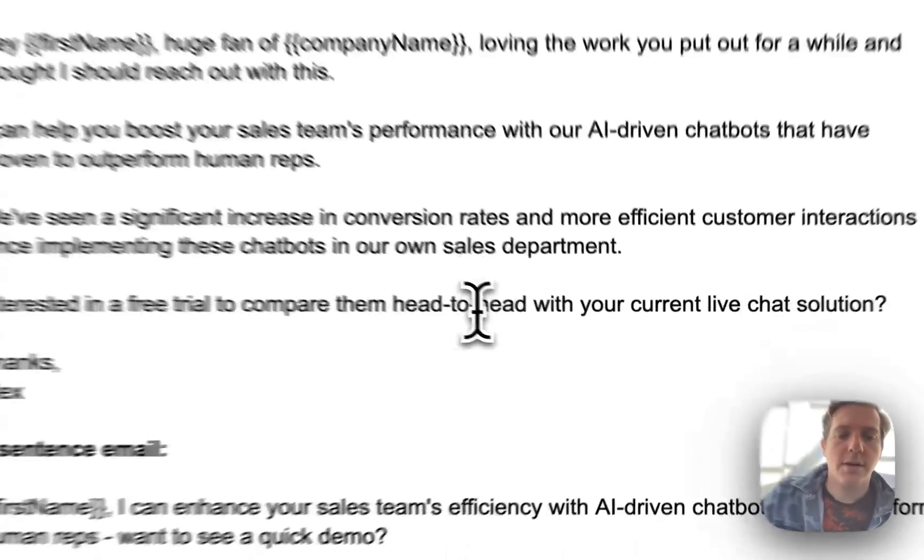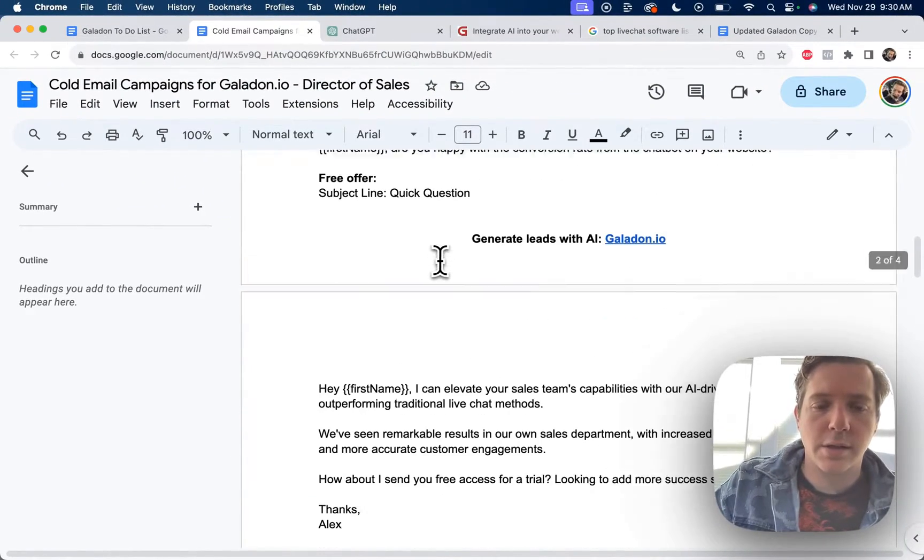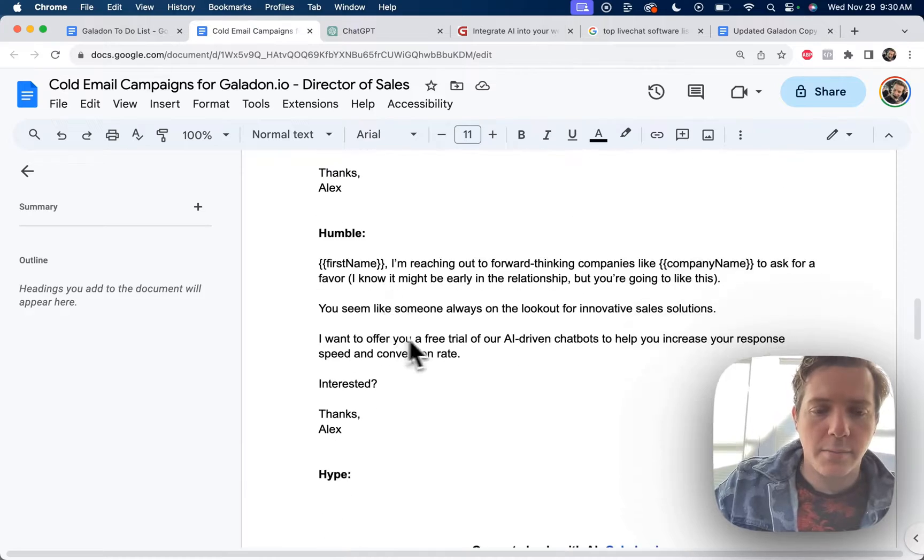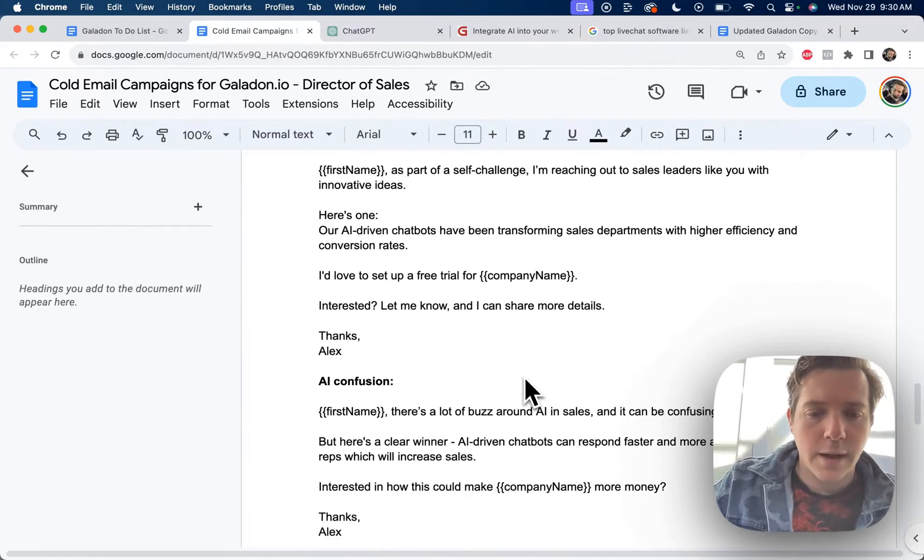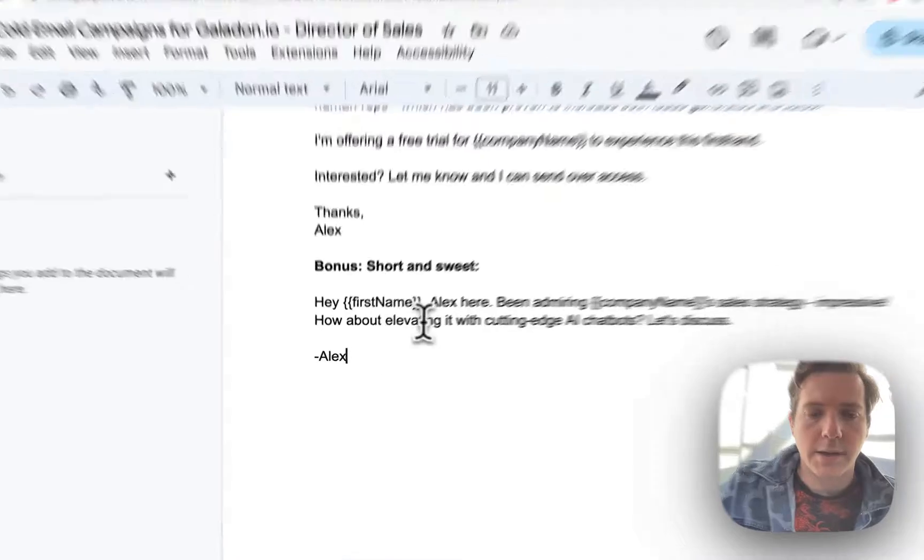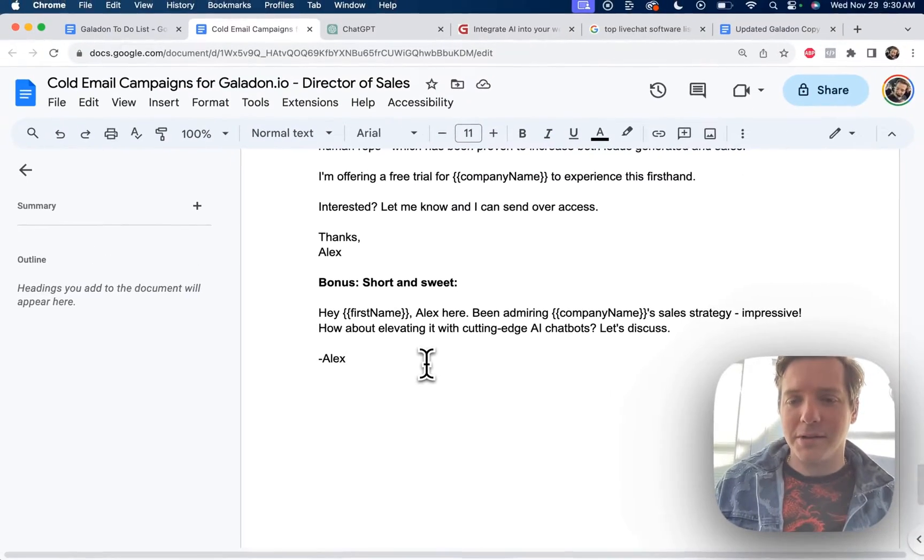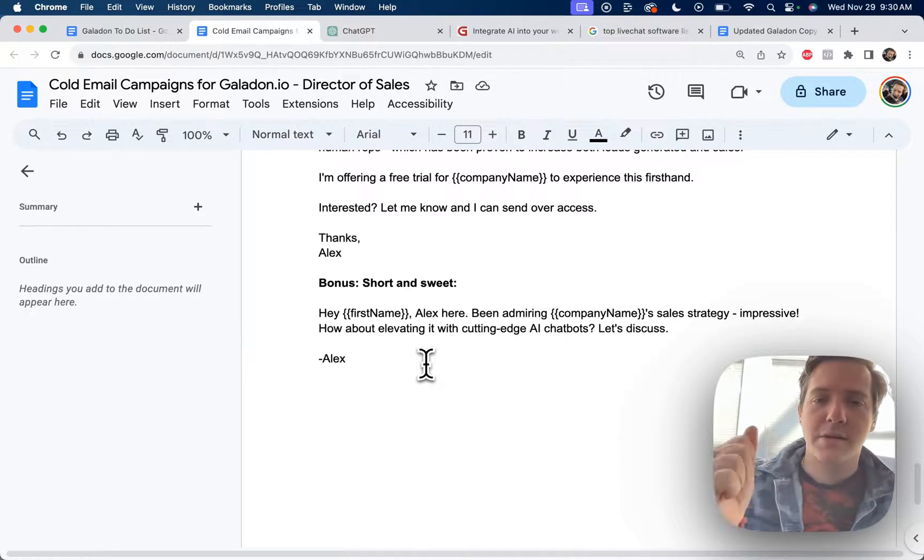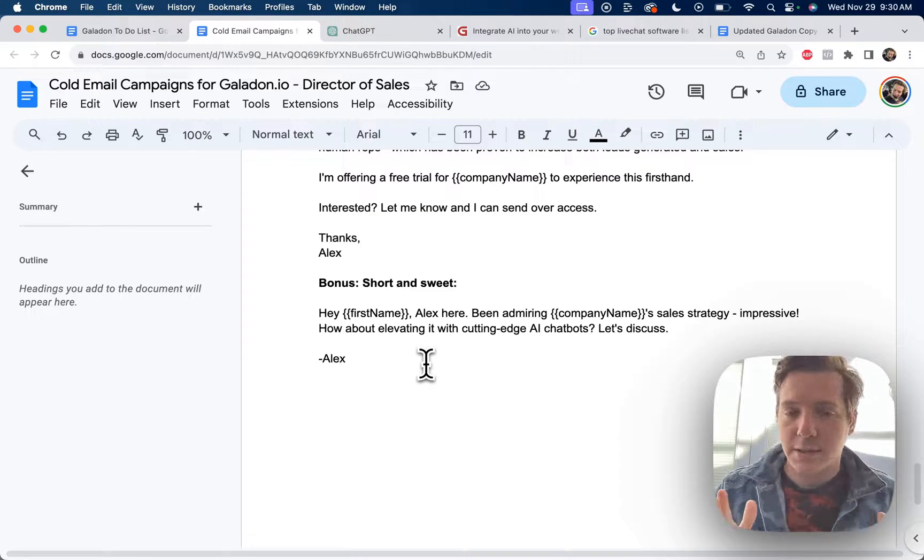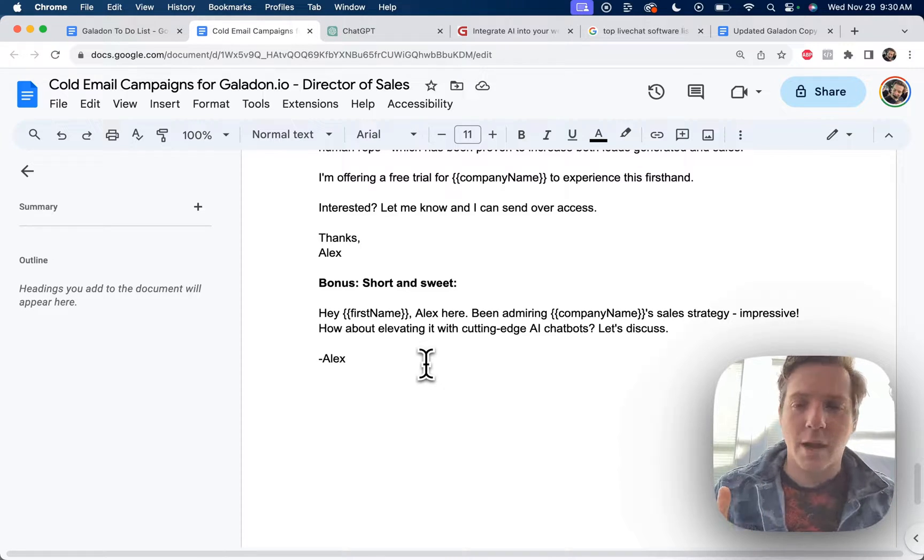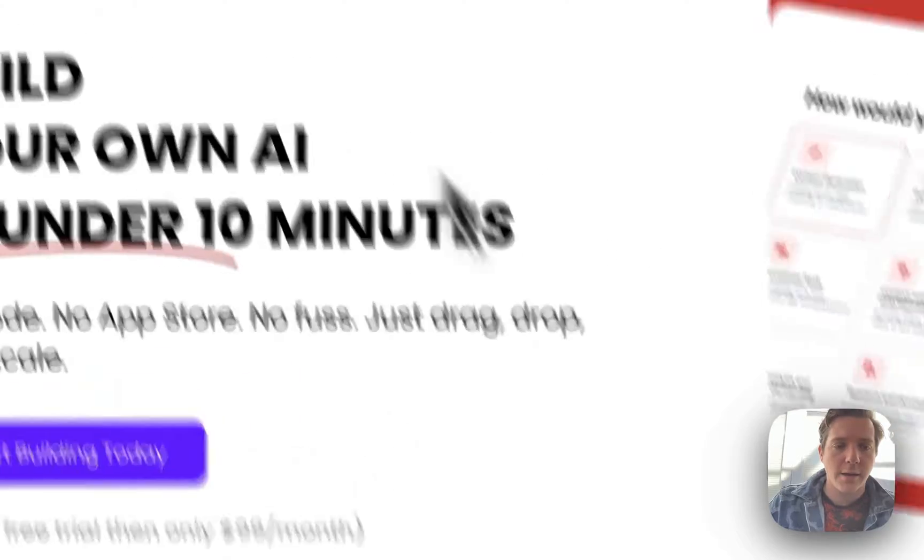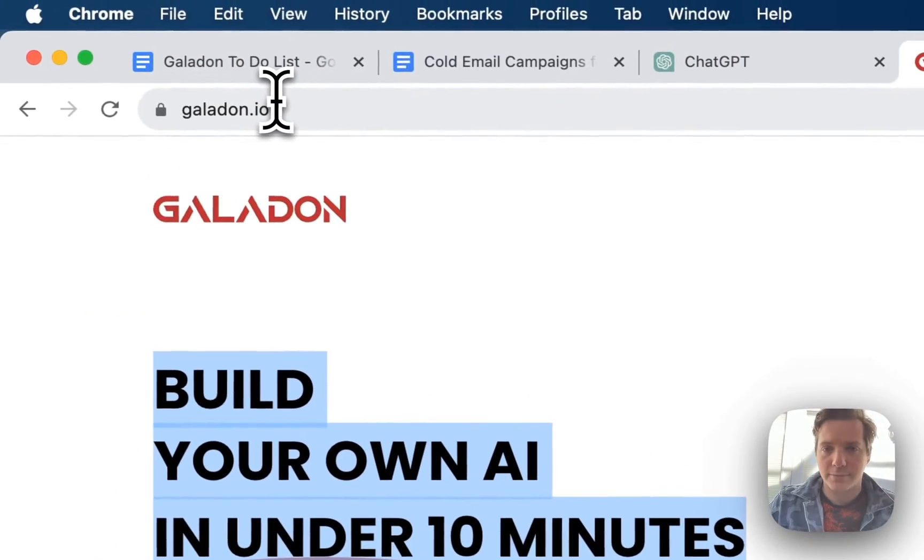So now we have the three C's email, the one sentence email, a second one sentence email, a free offer, celebrity email, humble email, hype email, ideas, AI confusion, value bomb, and the bonus short and sweet. Plus we use GPT to write cold emails. So this is a very valuable video here. If you like that, smash the like button, comment down below. If you like this type of content, we can continue on and I'll talk to you soon. Thanks for watching. I'm Alex Berman. If you want to add AI to your website, go ahead and sign up for galadon.io.